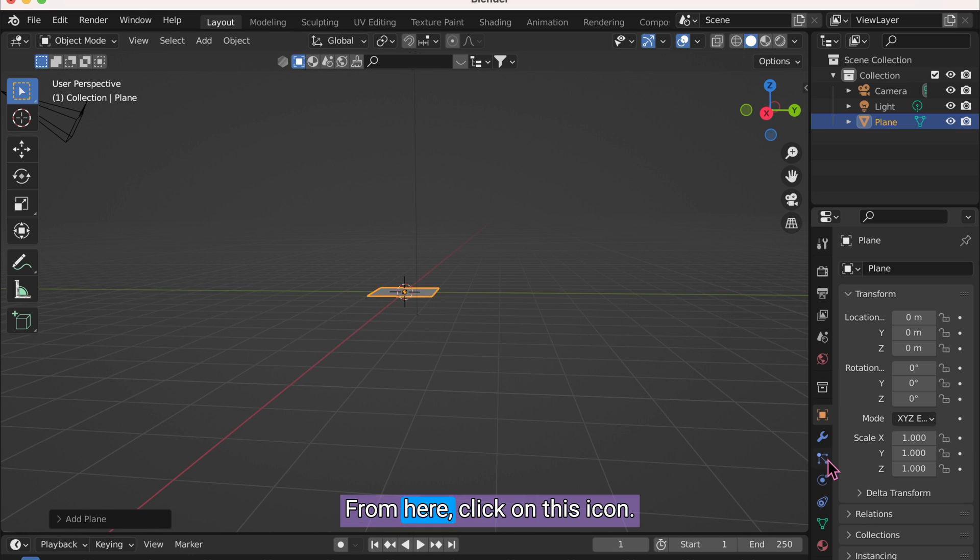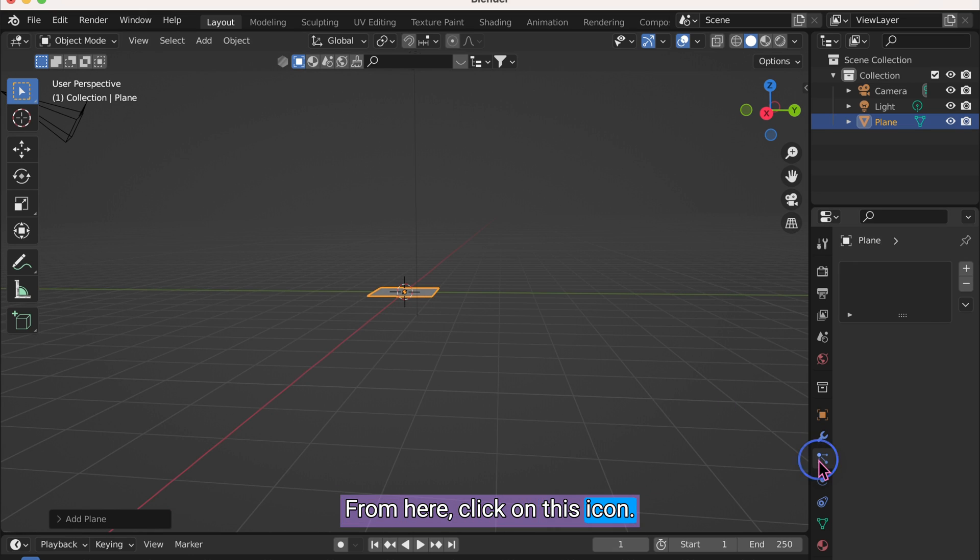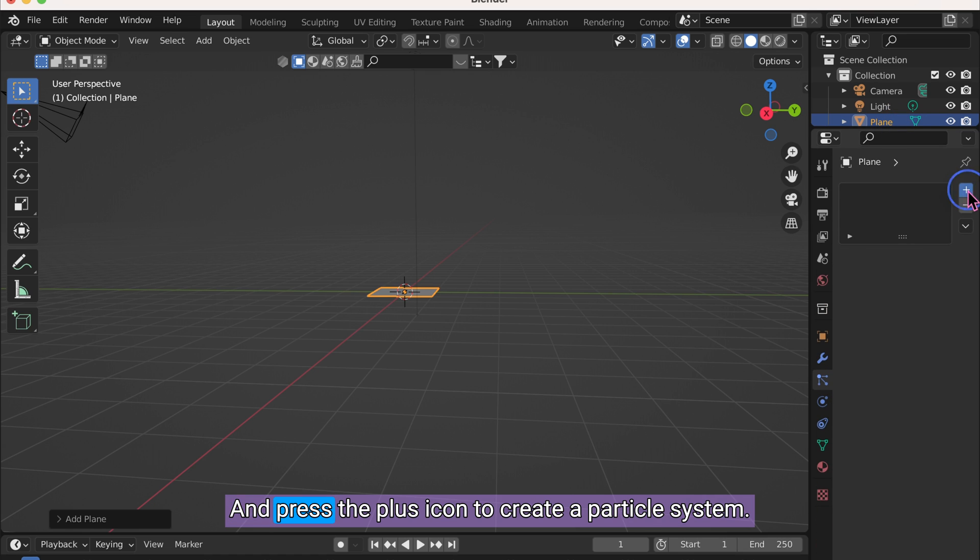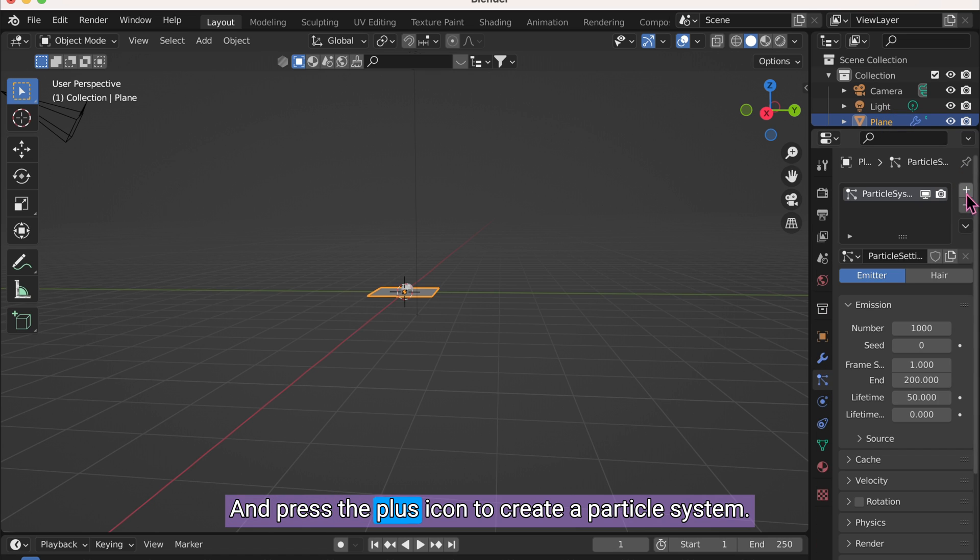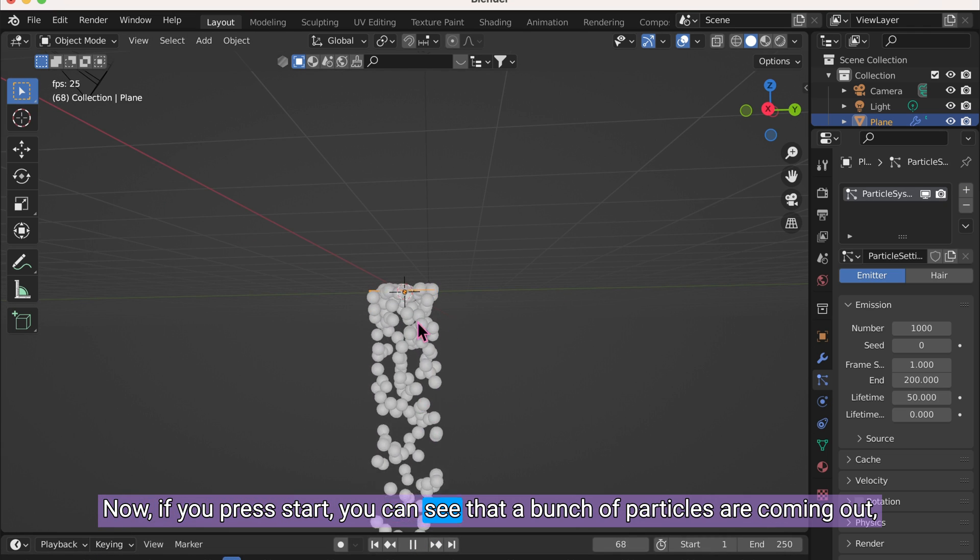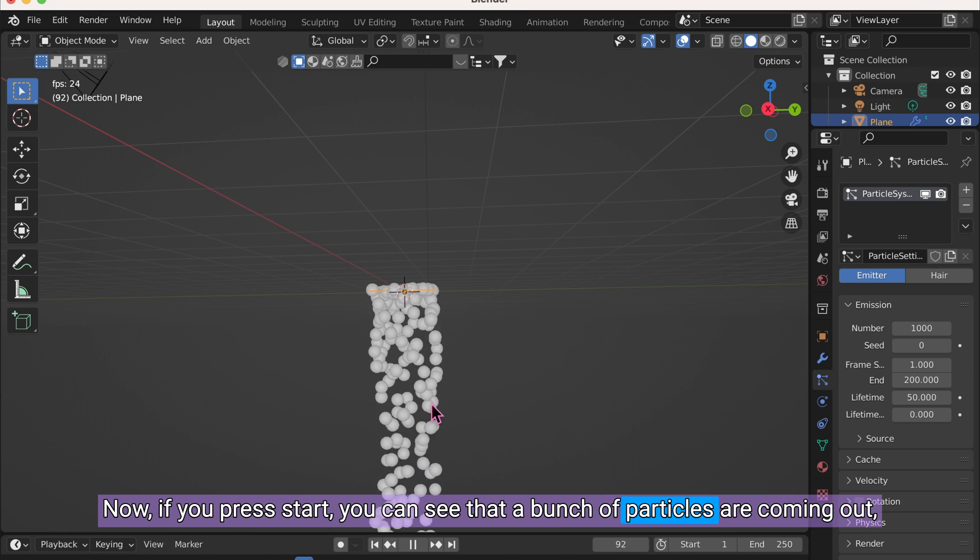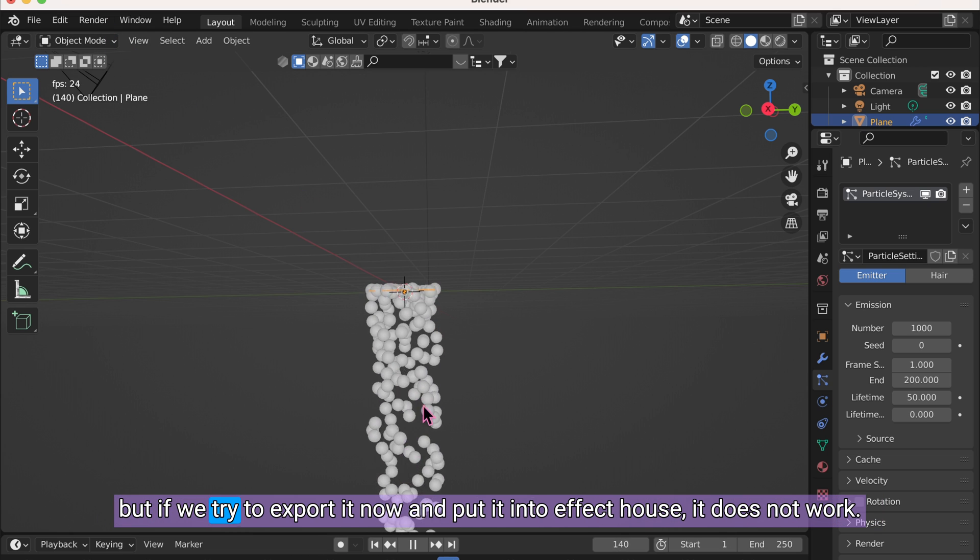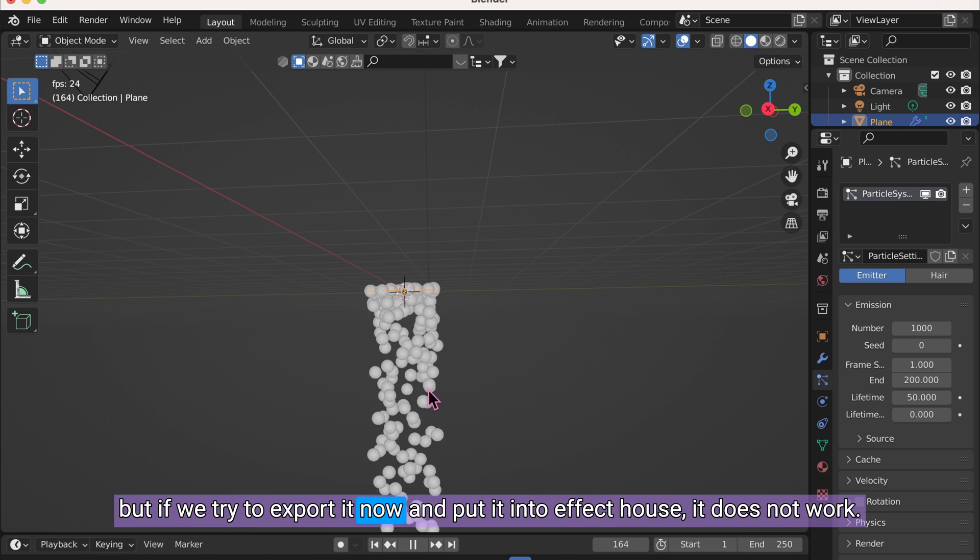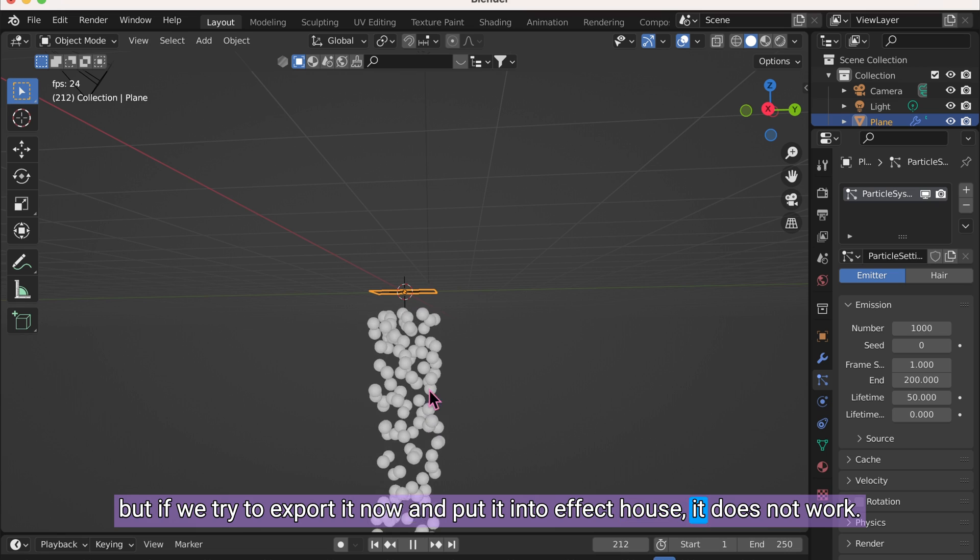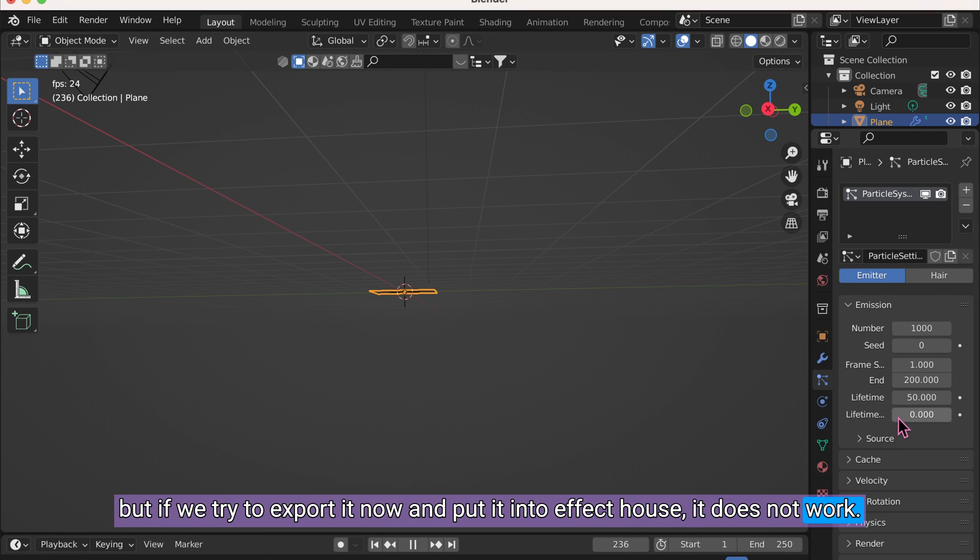From here, click on this icon and press the plus icon to create a particle system. Now if you press Start, you can see that a bunch of particles are coming out. But if we try to export it now and put it into Effect House, it does not work.